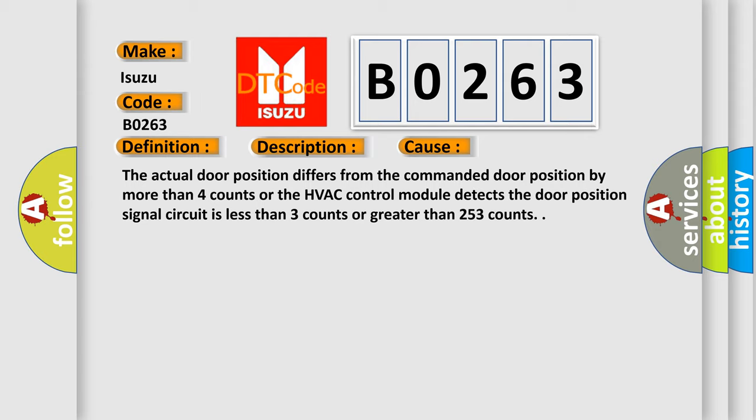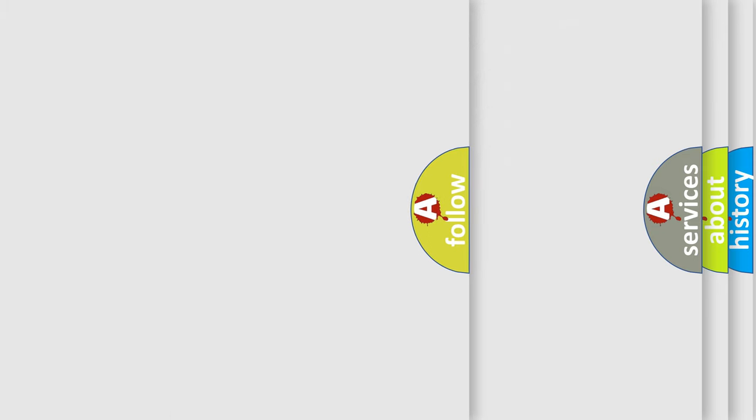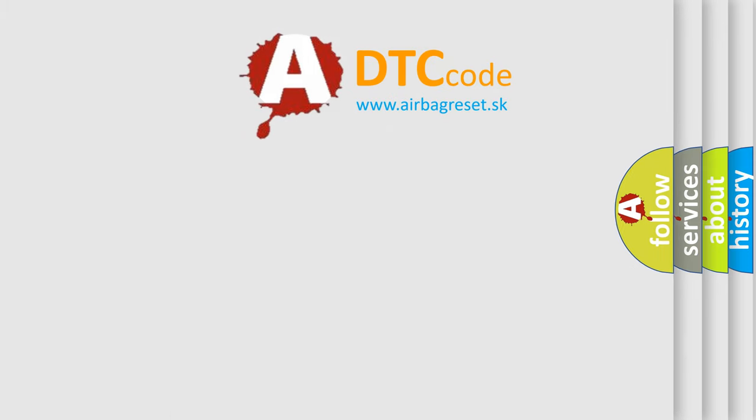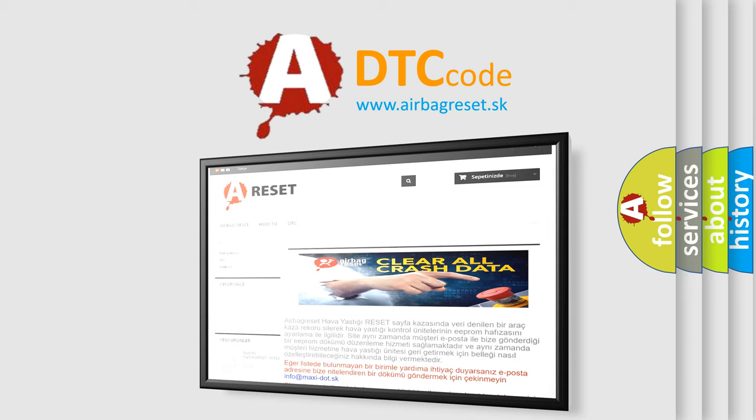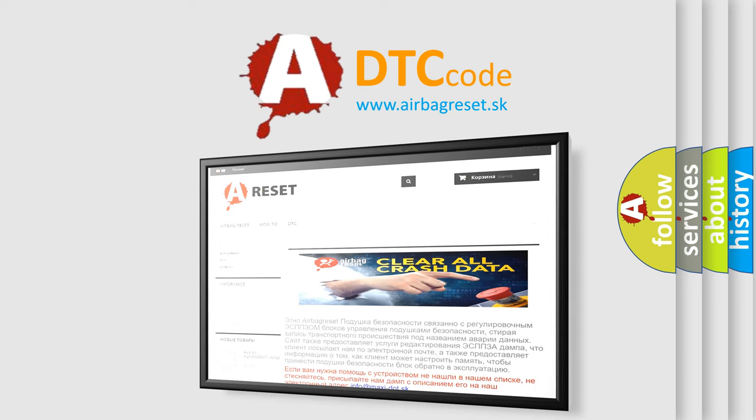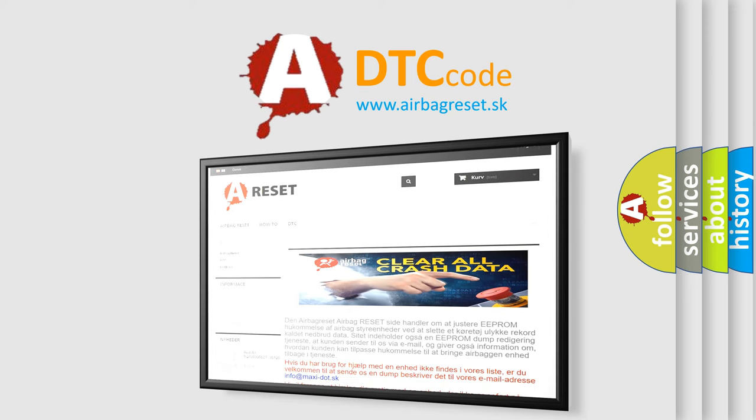The Airbag Reset website aims to provide information in 52 languages. Thank you for your attention and stay tuned for the next video.